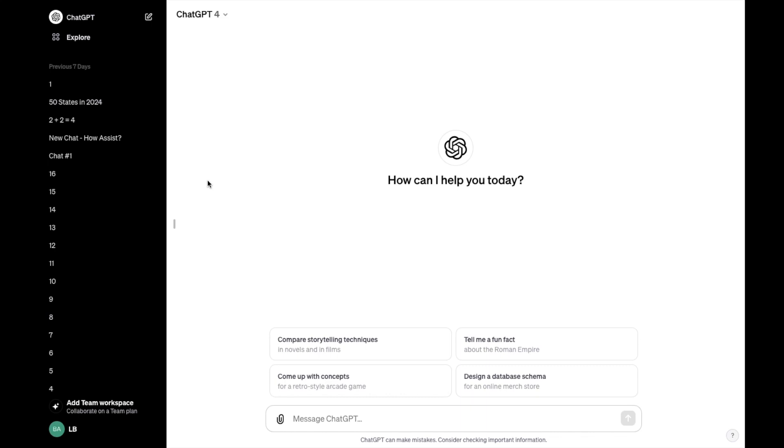So in this ChatGPT tutorial video, I am going to be showing you guys how to install the Wolfram plugin here on ChatGPT.